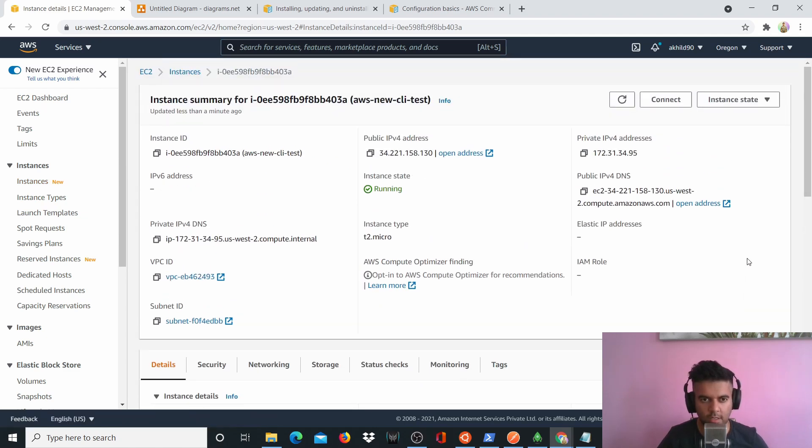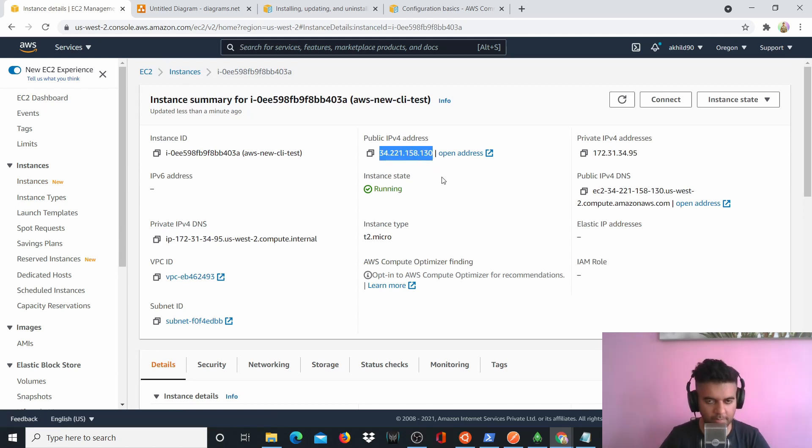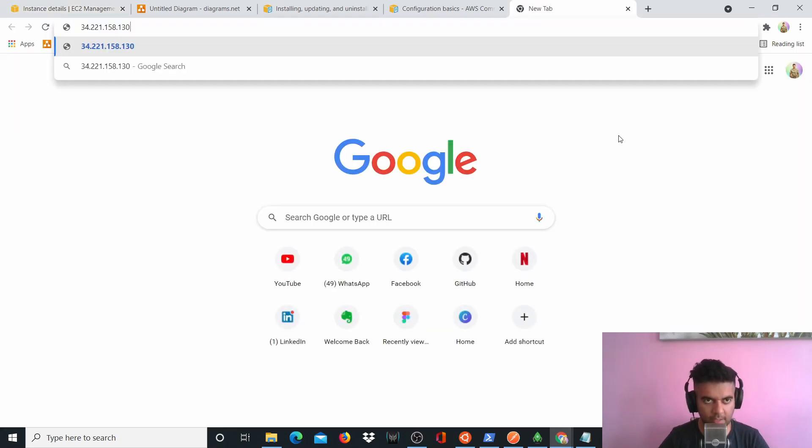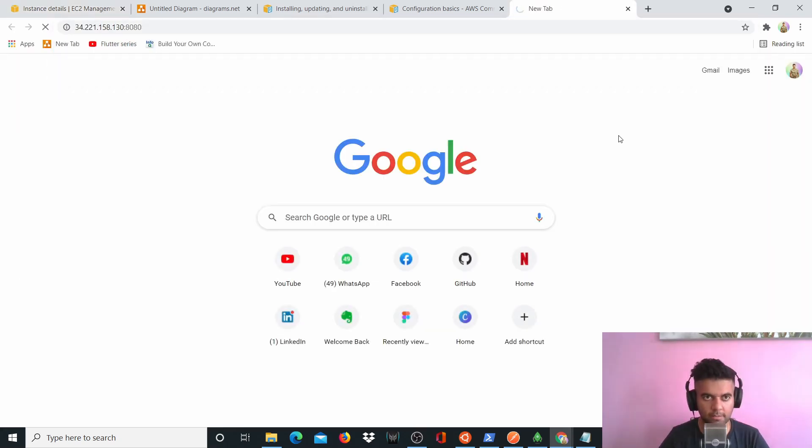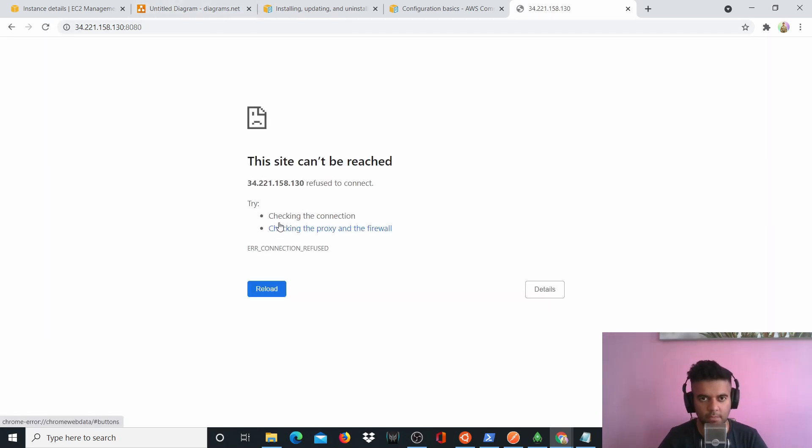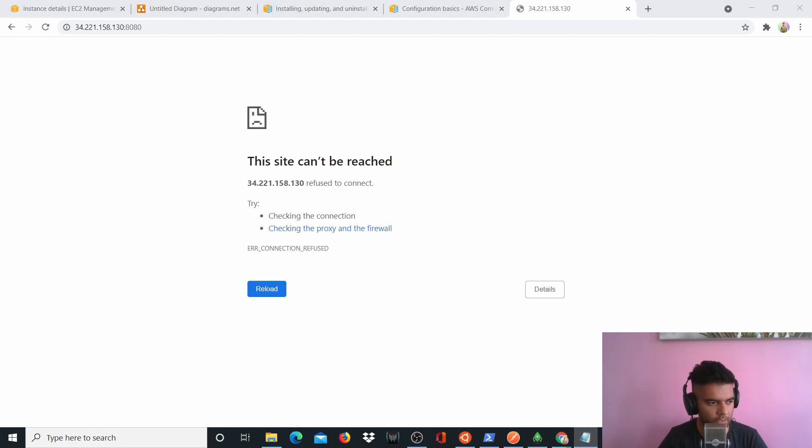So now what we're looking for is the public IP address. So let's go to the public IP address. And now when we'll see, there's nothing running on it. There's nothing running on it. But we want to make our project to run there.